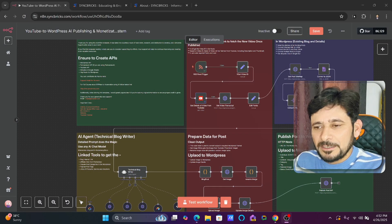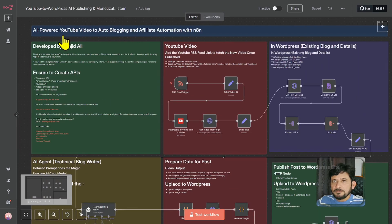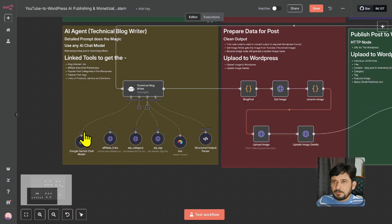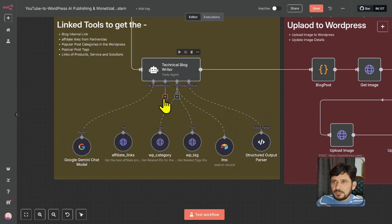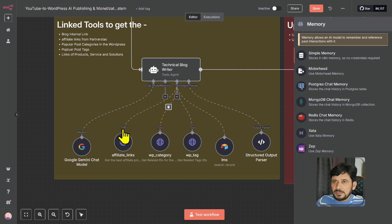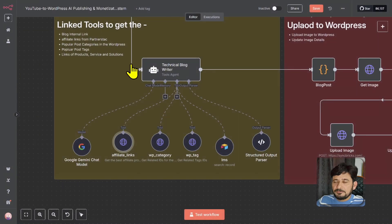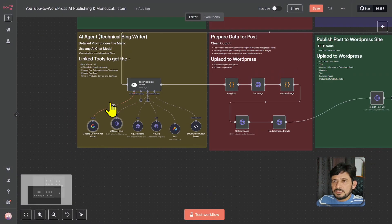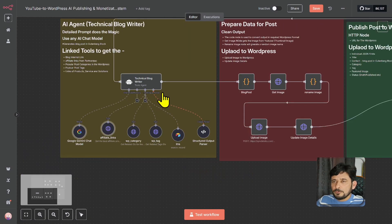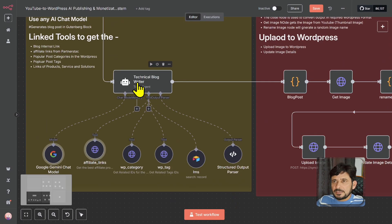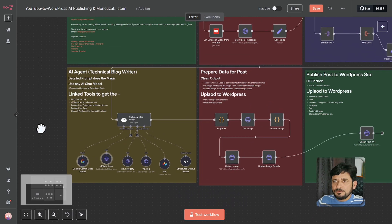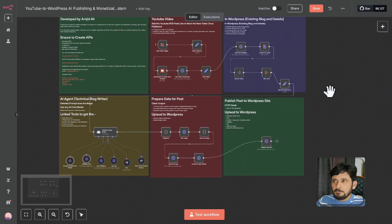Here is the workflow that I have built. It's an AI-powered YouTube video auto-blogging and affiliate automation with N8N. I will explain all the nodes once I complete running this, and I will simply connect my affiliate link tool also here. It has PartnerStack API connected, so it is taking 100 affiliate links and will logically add these links into the relevant blog post which it will write. It is a technical blog writer based on the YouTube video once the video is published.